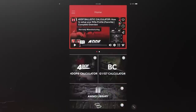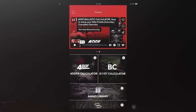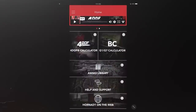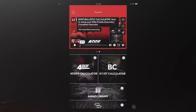The BC side has every bullet that Hornady makes — V-Maxes, spire points, all that stuff — whereas Fordoff only has the long-range applicable stuff. The ammo library, if you scroll down on that home screen, is all BC-based, but it preloads the velocity and BC info from the ammo you select. There's also help and support, and Hornady on the web. From the home screen, we'll go into the Fordoff option.